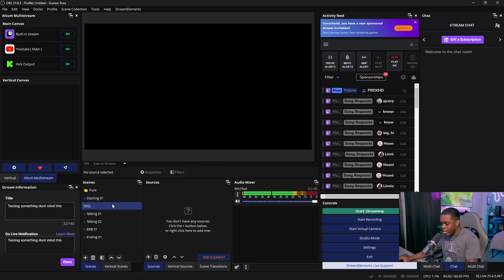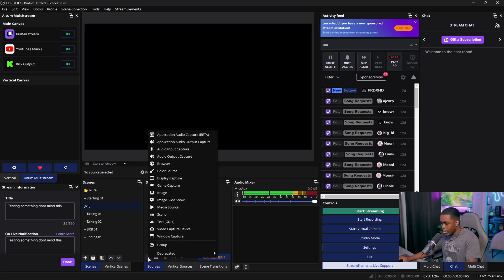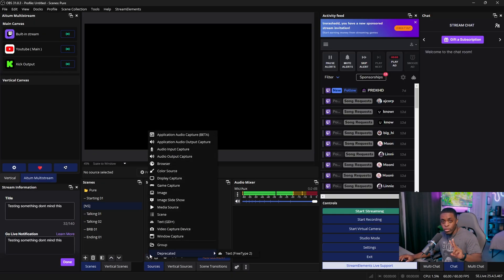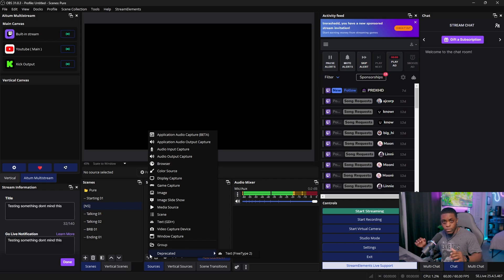Inside the nested scene, go over to your sources and click on the plus icon. There are going to be two things that we're going to utilize in this video. And once we're done setting this up, you will never have to touch this ever again.